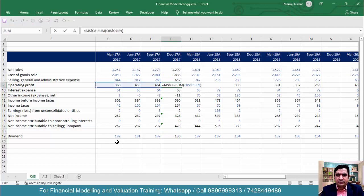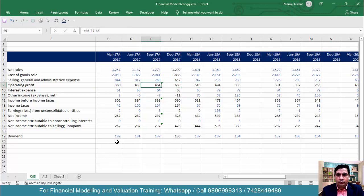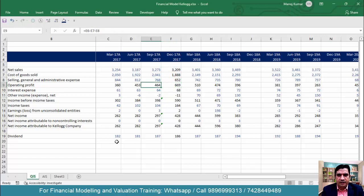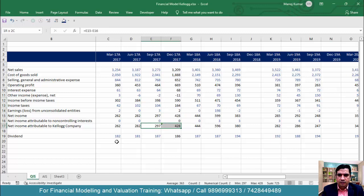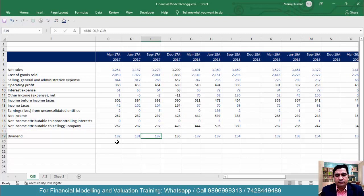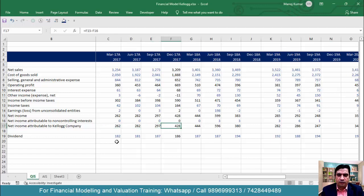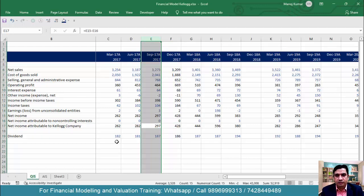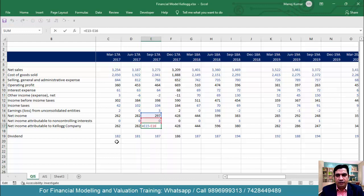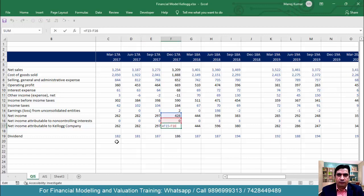If you want, you can keep the formula calculating operating income as annual minus last three quarters, or you can calculate operating income directly here. You can drag the formula down or use Ctrl+R — both give the same result. We do it this way to keep formulas consistent across columns. We should not have different formulas in different columns for the same calculation. Correct the net income and net income after minority formulas using Ctrl+R as well.